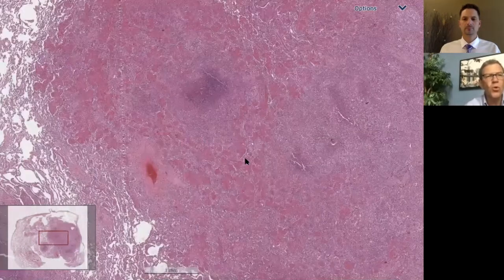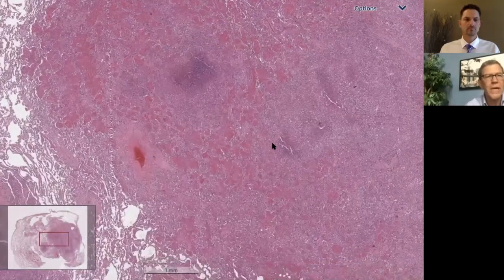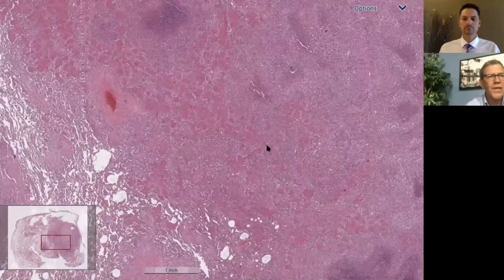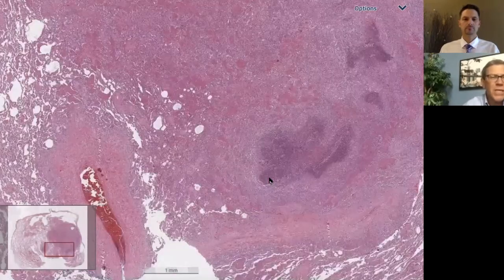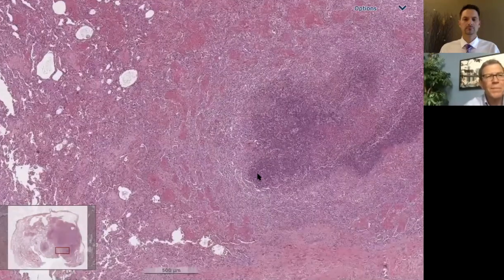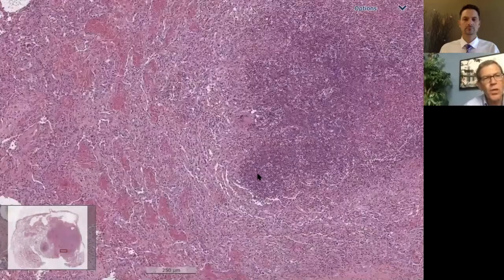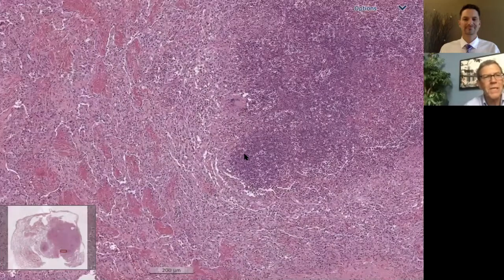There are so many cool clinical and radiologic things in GPA that can actually solve the case pretty easily, but then we don't get the fun of looking at a biopsy. Serology will often solve this problem.